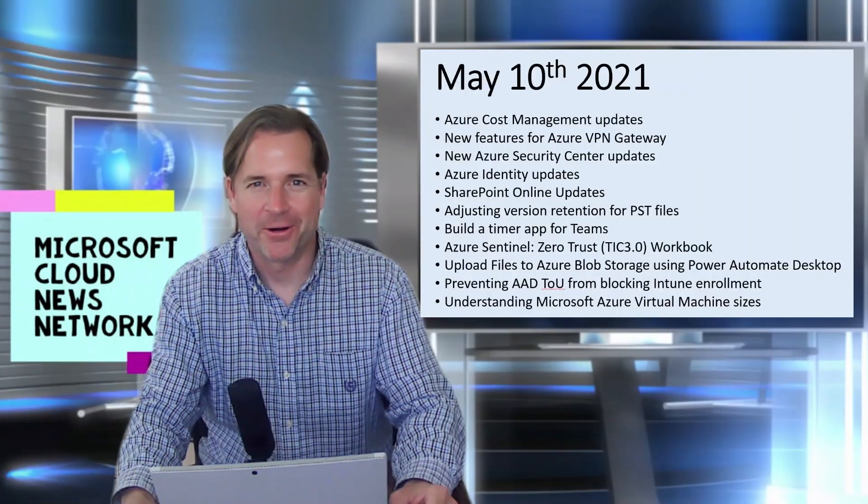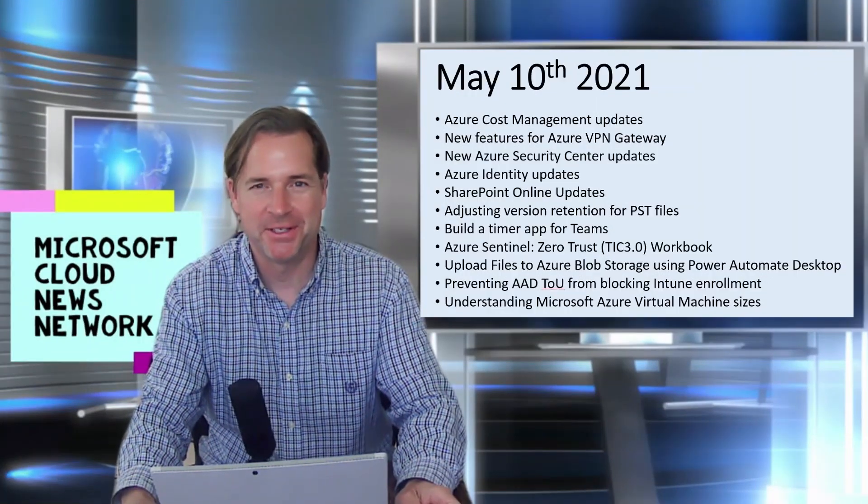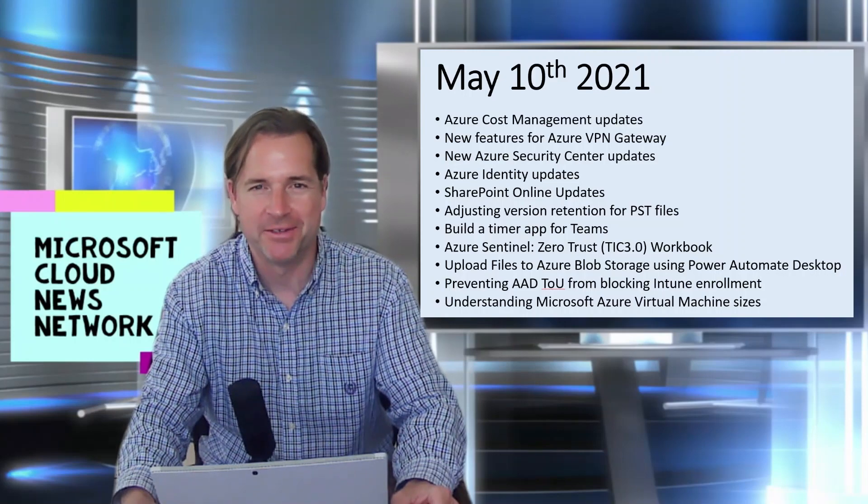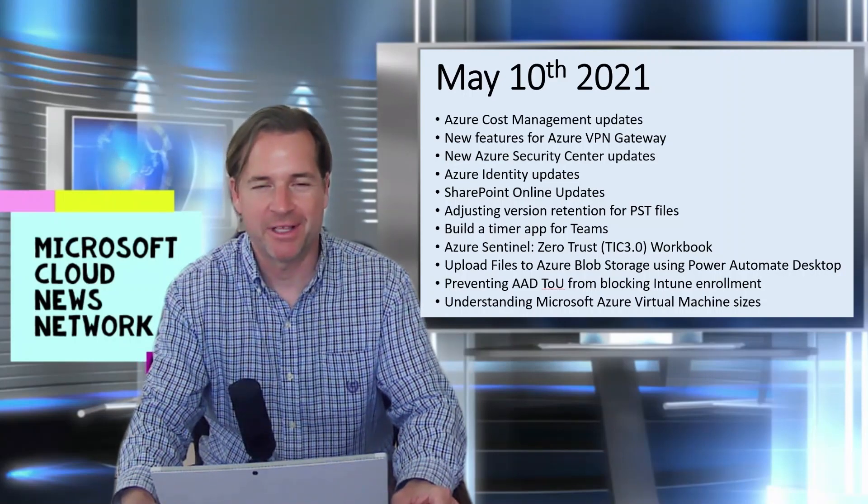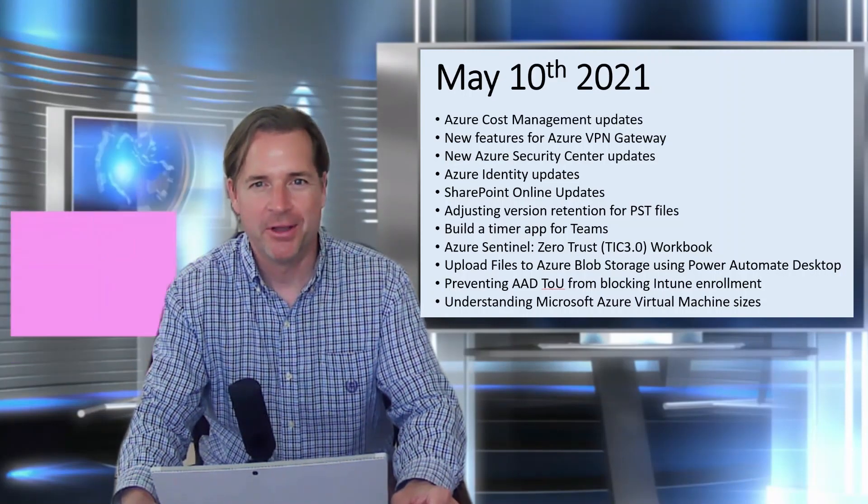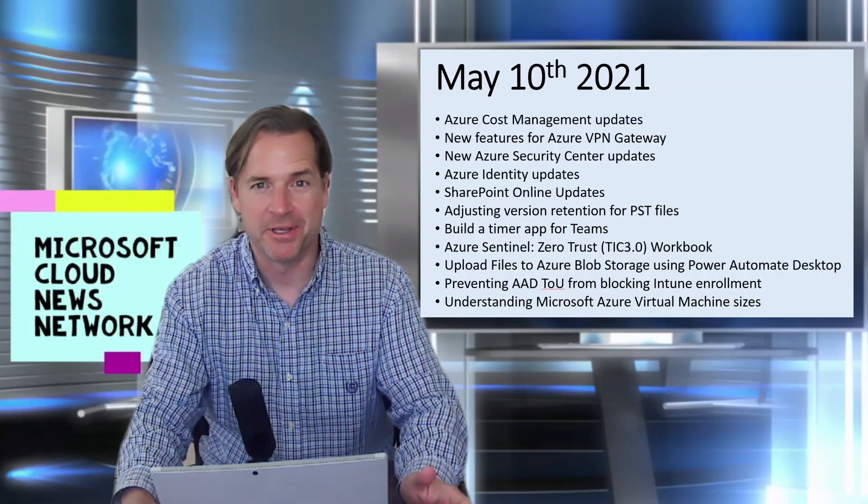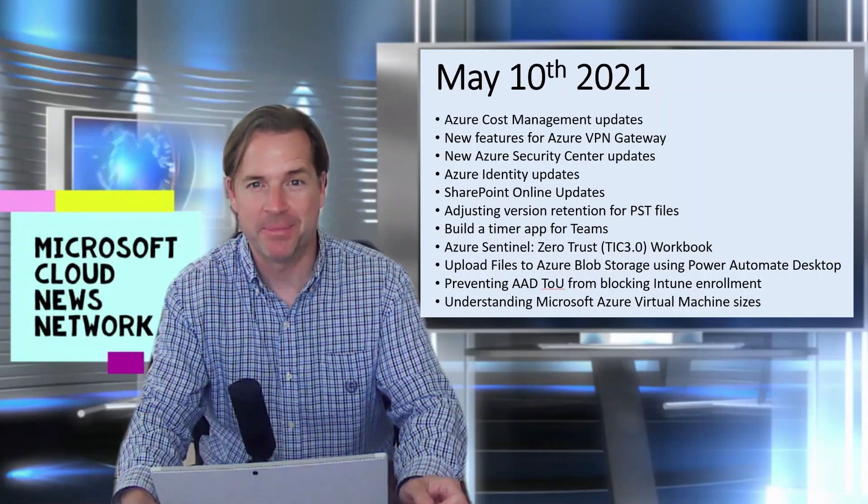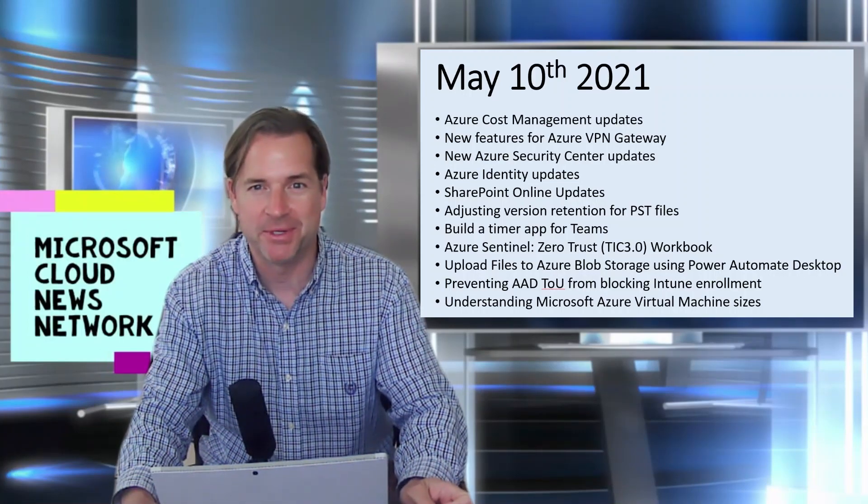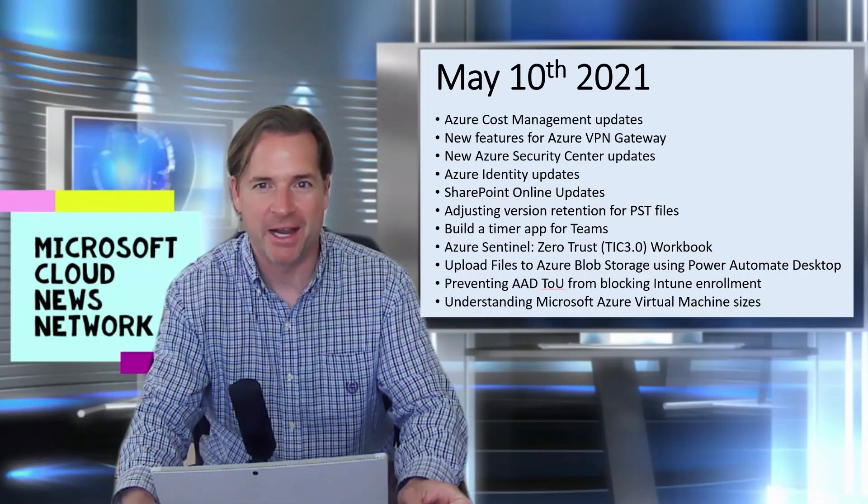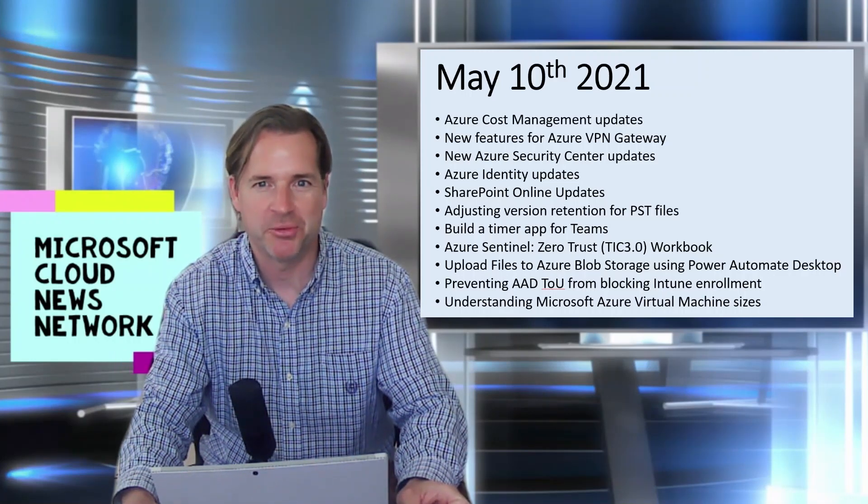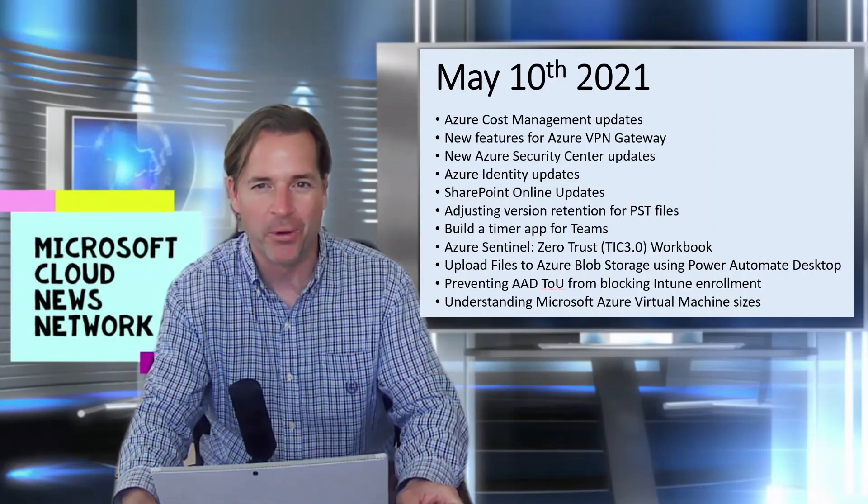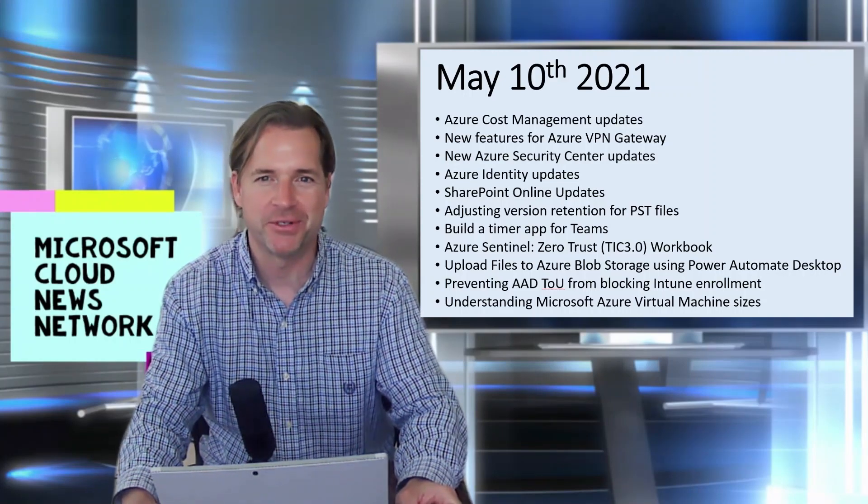Hey folks, Carl Kischel here, and welcome to this edition of the Microsoft Cloud News Update. Researching the Cloud Blog so you don't have to. We have a lot to cover this week, including some new updates regarding Azure Cost Management, new features for the Azure VPN Gateway, some Azure Identity updates, SharePoint Online updates, and more. So with that, let's jump into it.